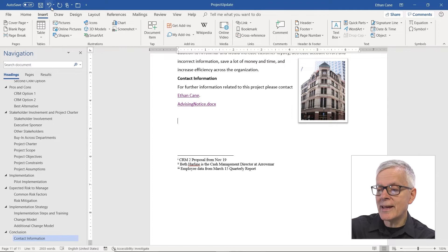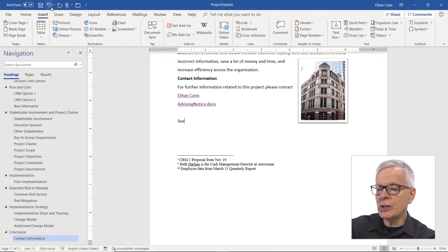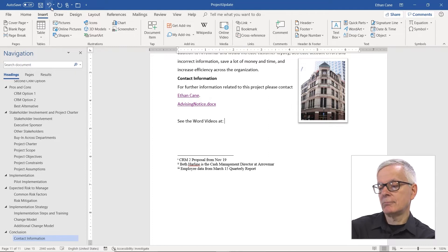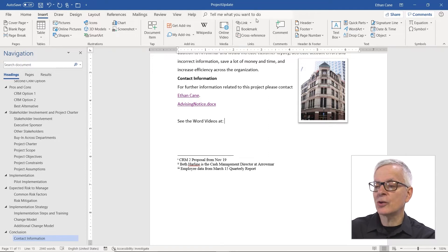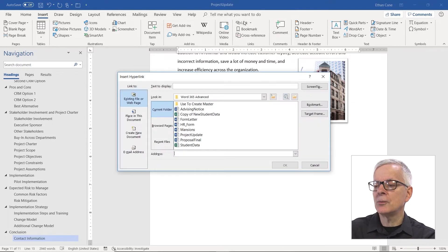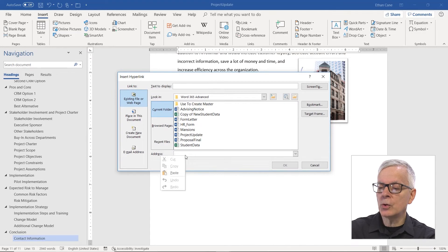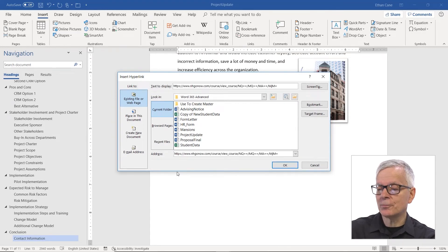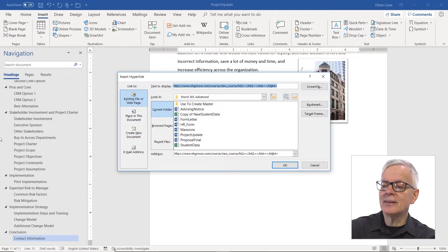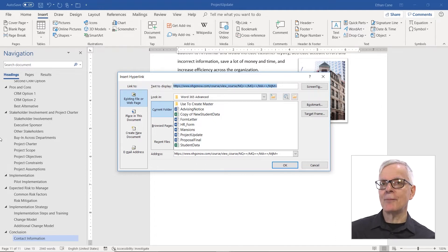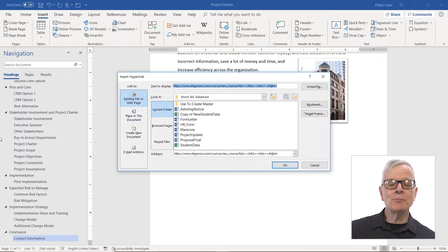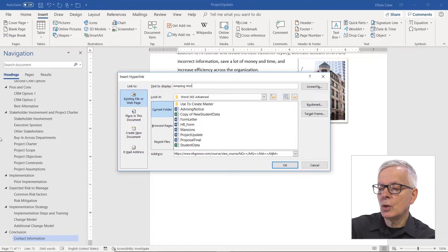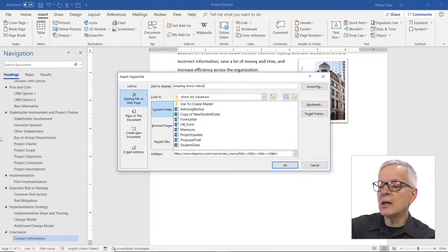If I do it a little bit differently, I can get some additional functionality out of this. So let's say I want to say, see the word videos at... And now, instead of just copying and pasting that big, long, ugly URL, I'm going to insert a hyperlink. Where I'm going to paste this is down in the address. But what I can do to make it less ugly is change the text to display at top. That can be anything you like. And so I'm going to put amazing word videos.